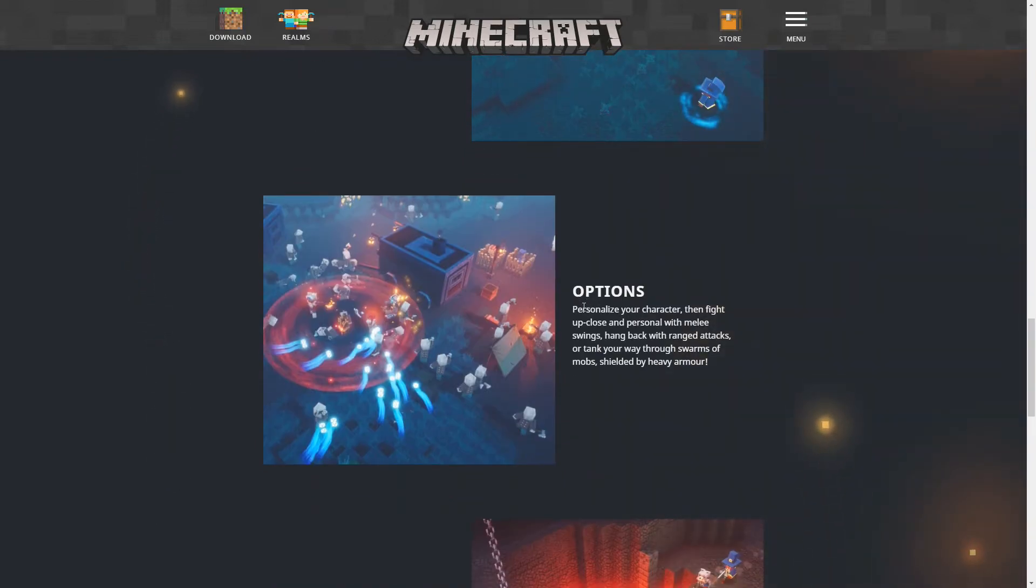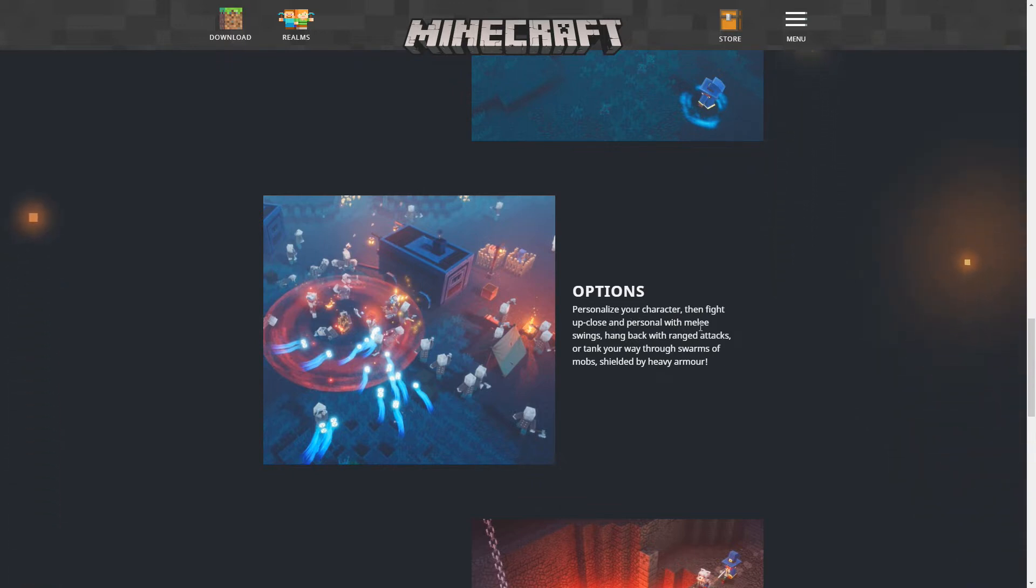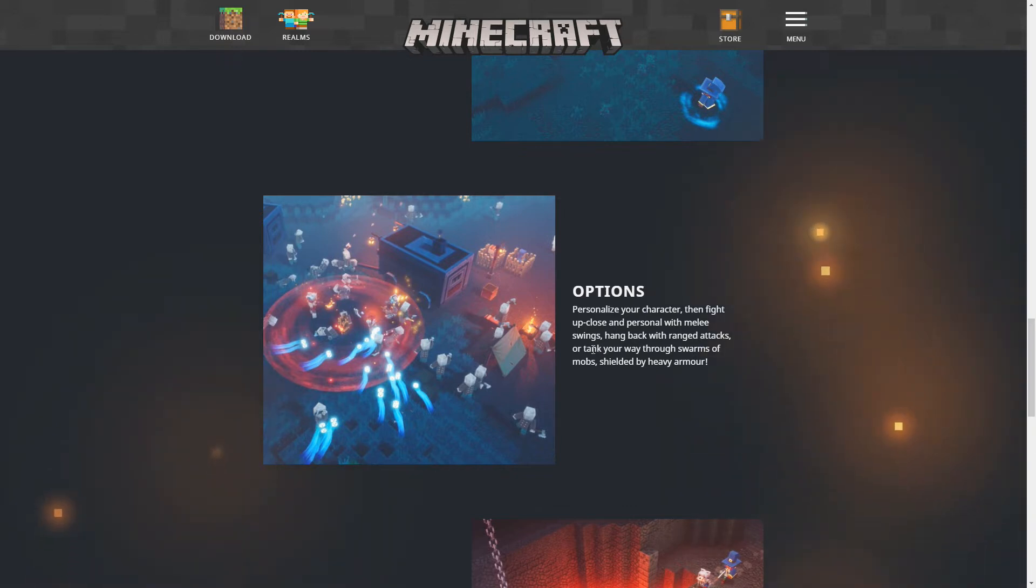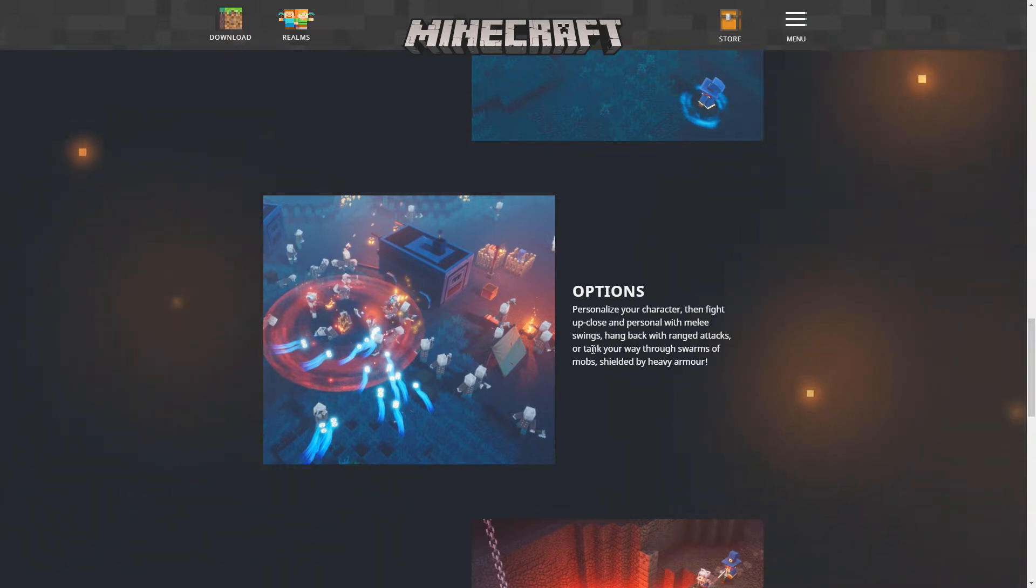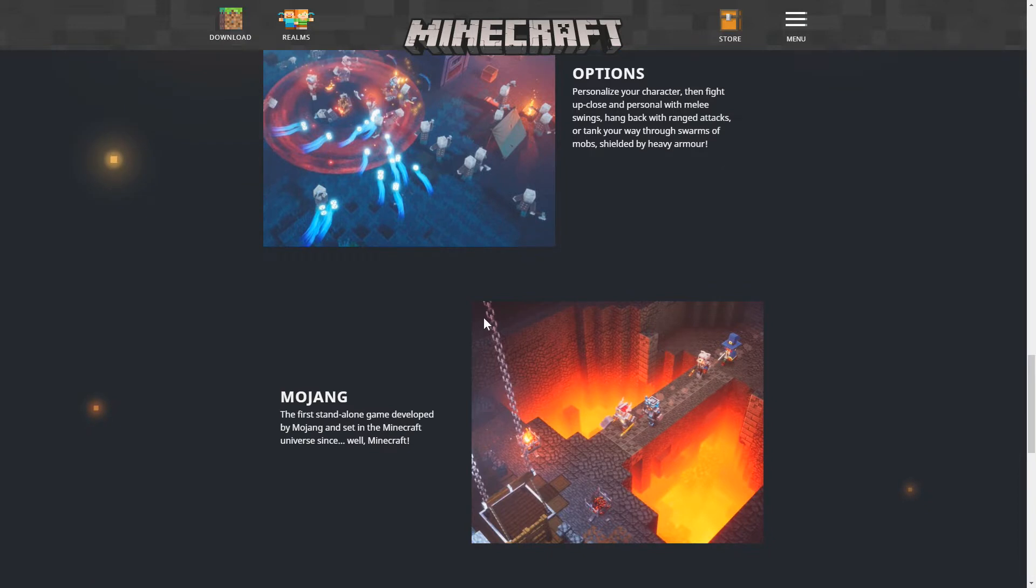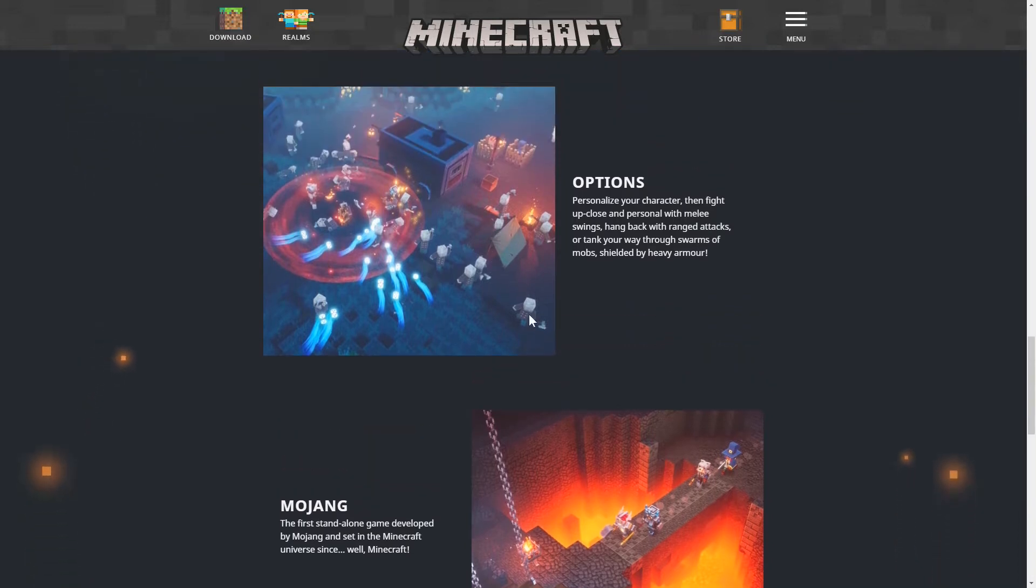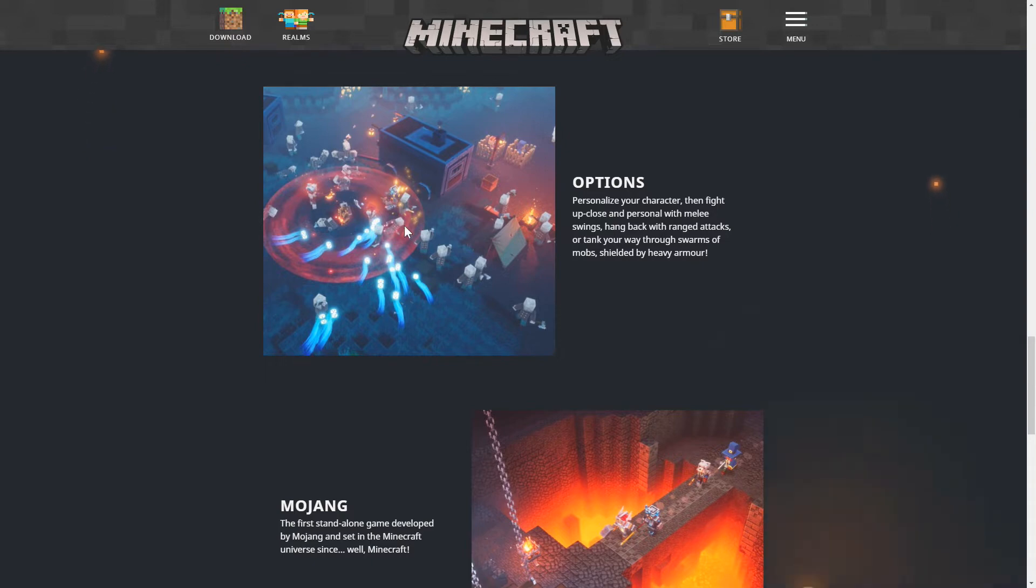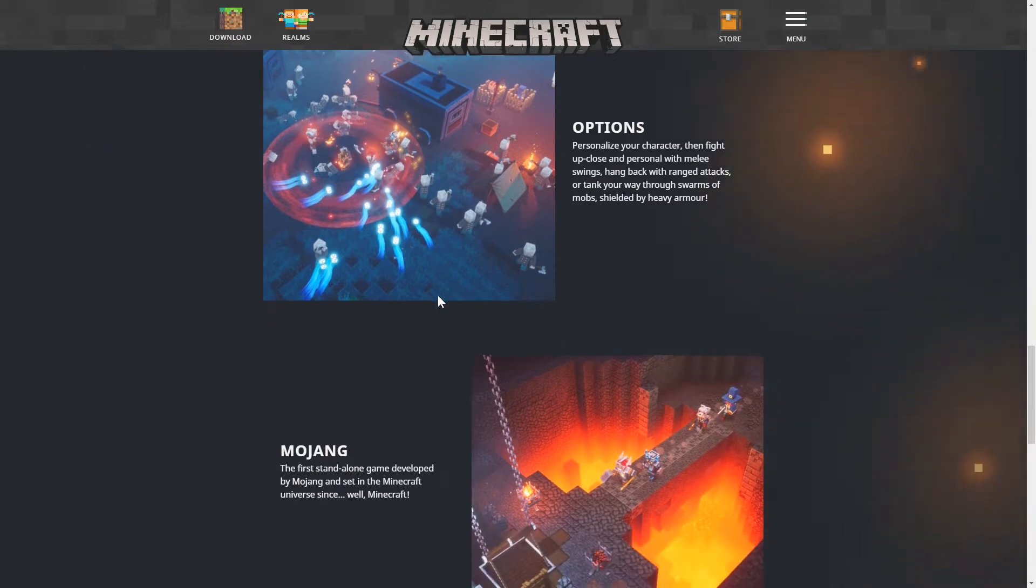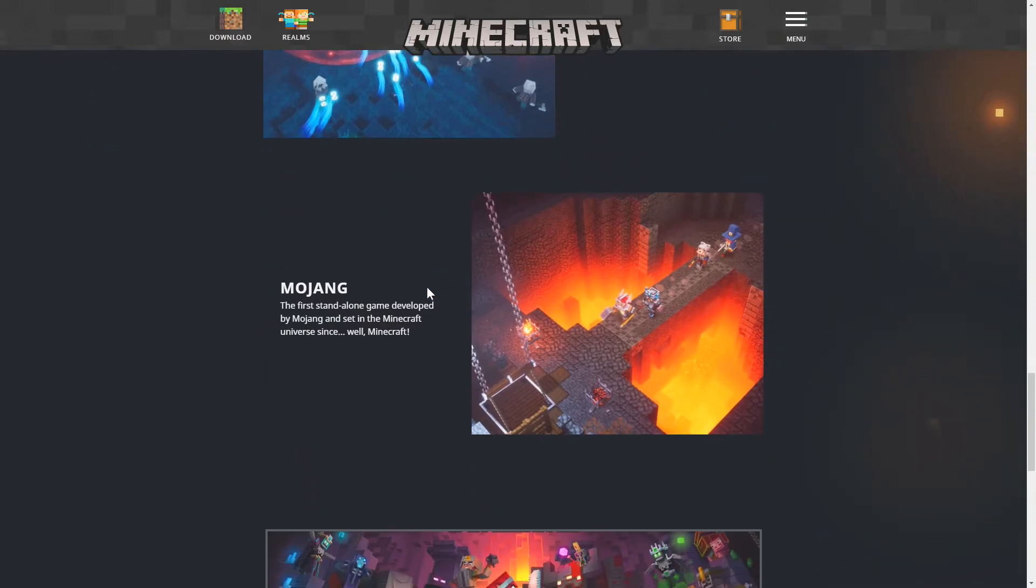But then we got options. Personalize your character then fight up close and personal with melee swings. Hang back with ranged weapons like bows. Or tank your way through swarms of mobs shielded by heavy armor. Look at all those Vindicators. And it looks like a new type of weapon as well. New type of battle axe. But everything does look really really cool and really well done.